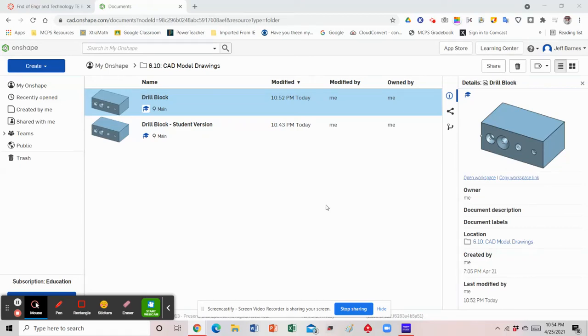Hey everybody, I hope you guys are doing well. In today's lesson, what I'm going to show you how to do is to create a section view and add dimensions to that section view on a part called the drill block.